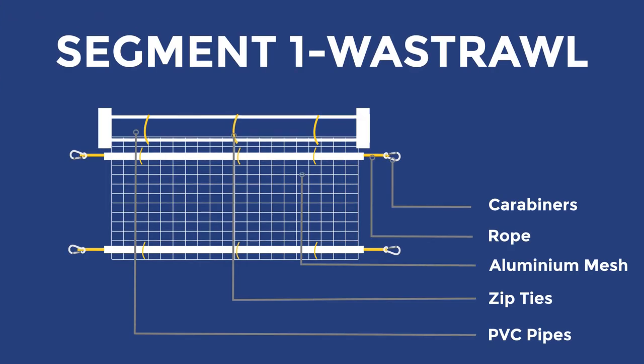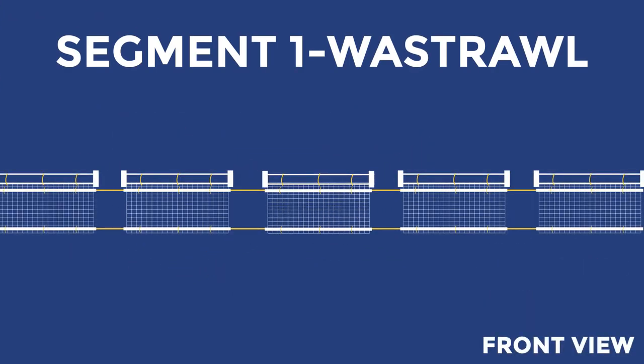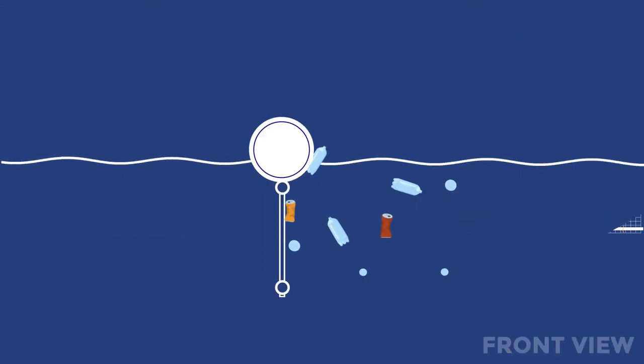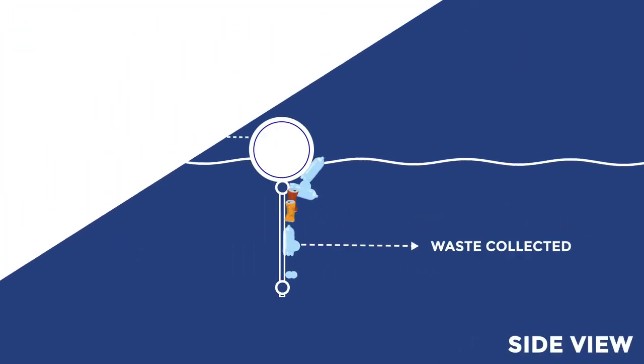Firstly, we set up Waste Wall, an innovative trash barrier suspended in streams and canals to stop the waste from entering the oceans.